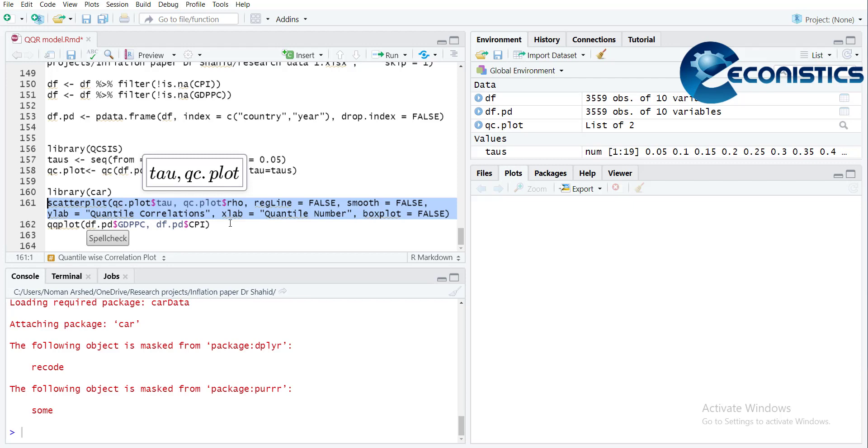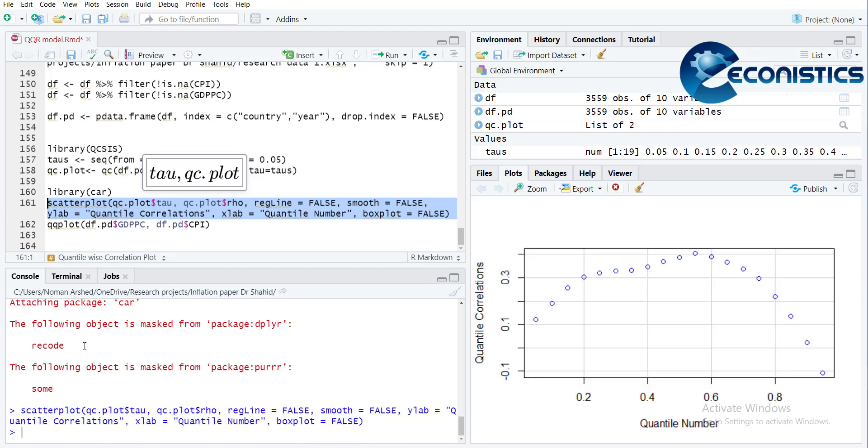And I don't need the box plots on x and y axis. So when I do this, this is showing that with increase in the quantile, the correlation values are also changing, and the correlations are high in the center and lower at the ends.